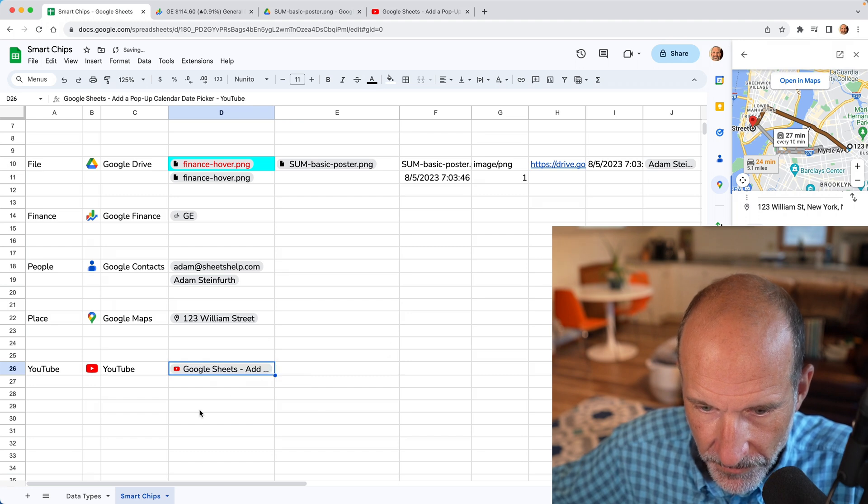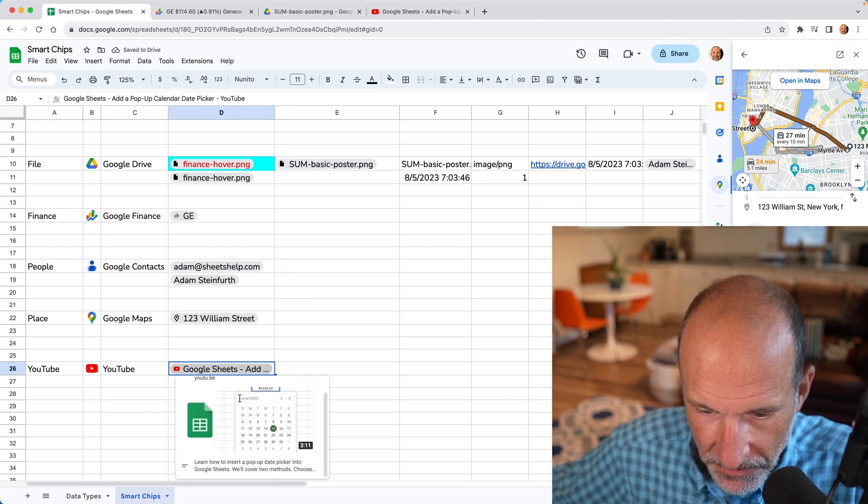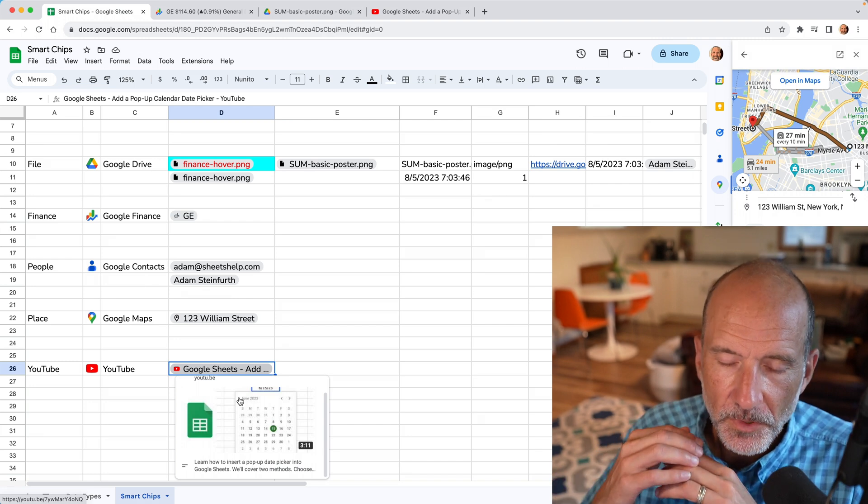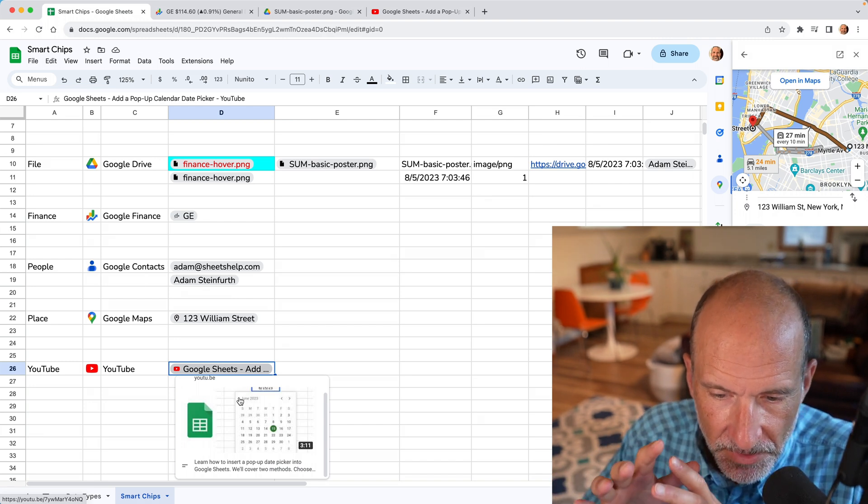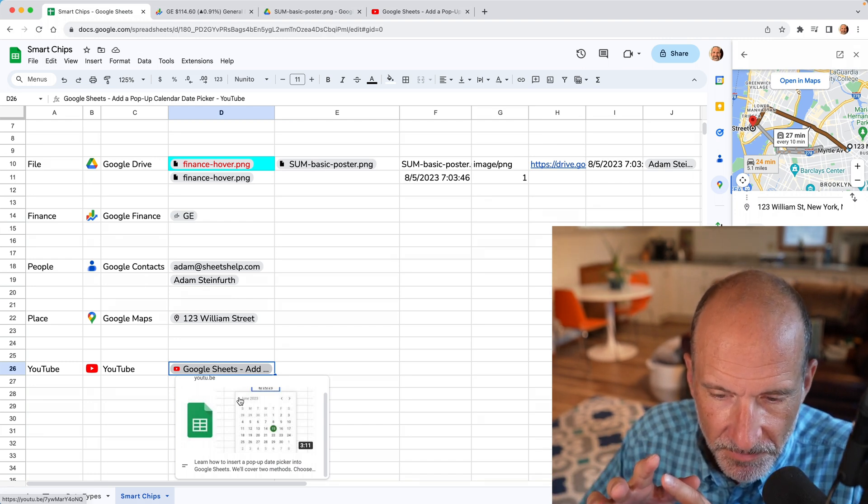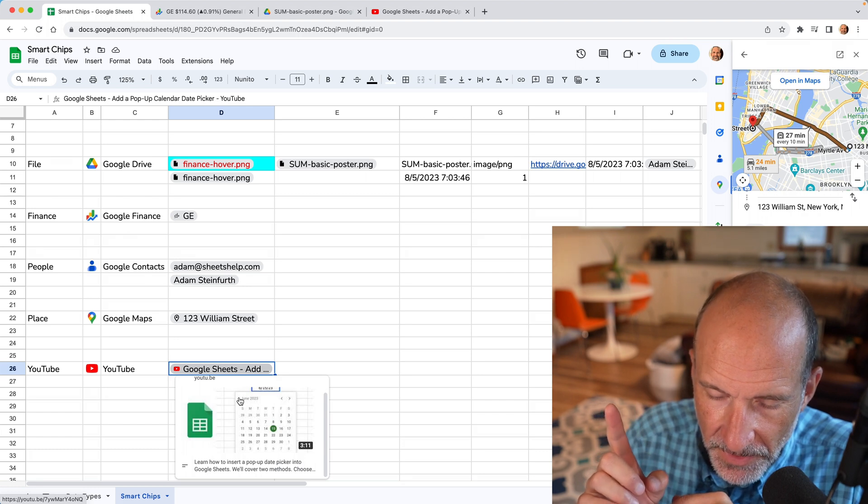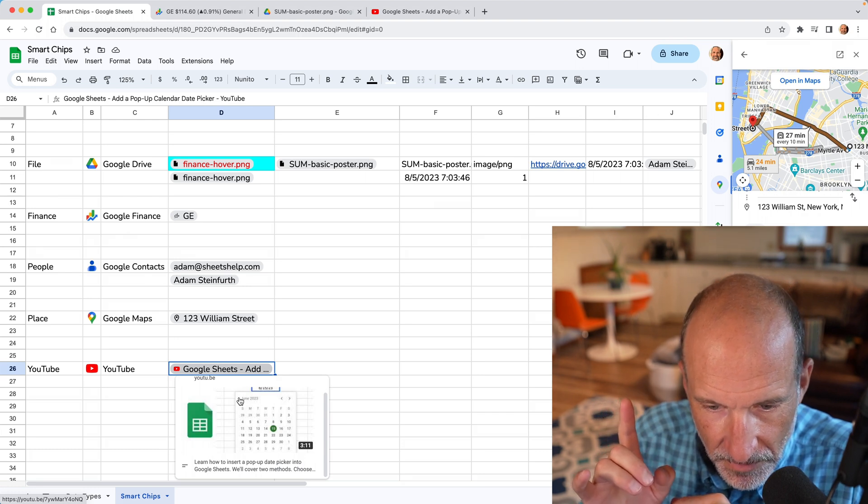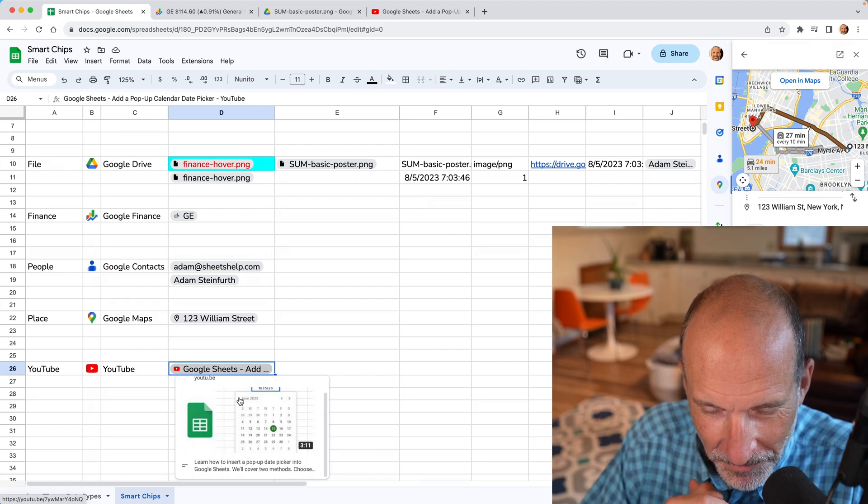Same deal. Hover over it. You get extra information or we're going to dive a little bit deeper into extracting data from these smart chips. We'll link to the video right now about how to do that. And I'll see you in that video. Thanks for watching.